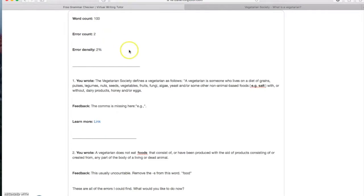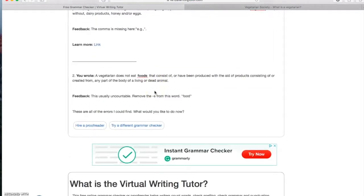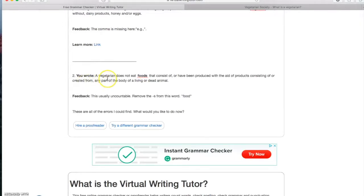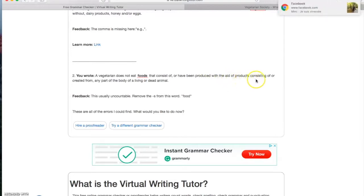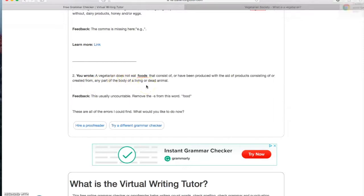Let's take the second mistake just here. So first of all, virtual writing tutor tells us what we have badly written with a simple description of the word. Here they said, a vegetarian does not eat foods that consist of or have been produced with the aid of products consisting of or created from any part of the body of a living or dead animal.